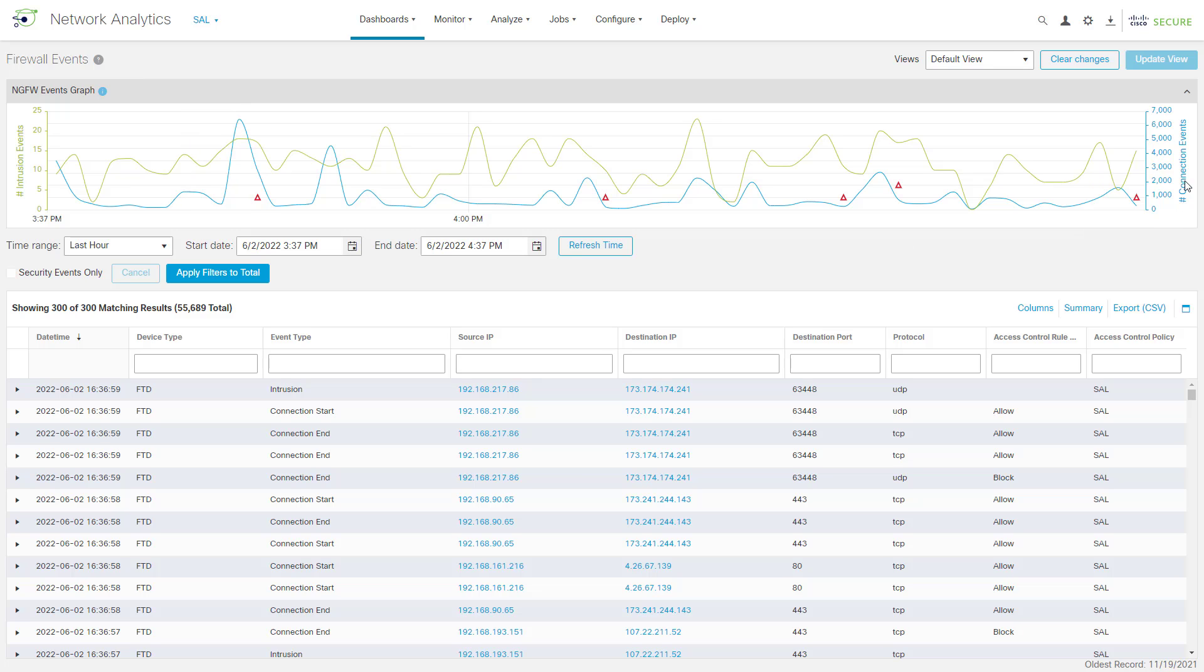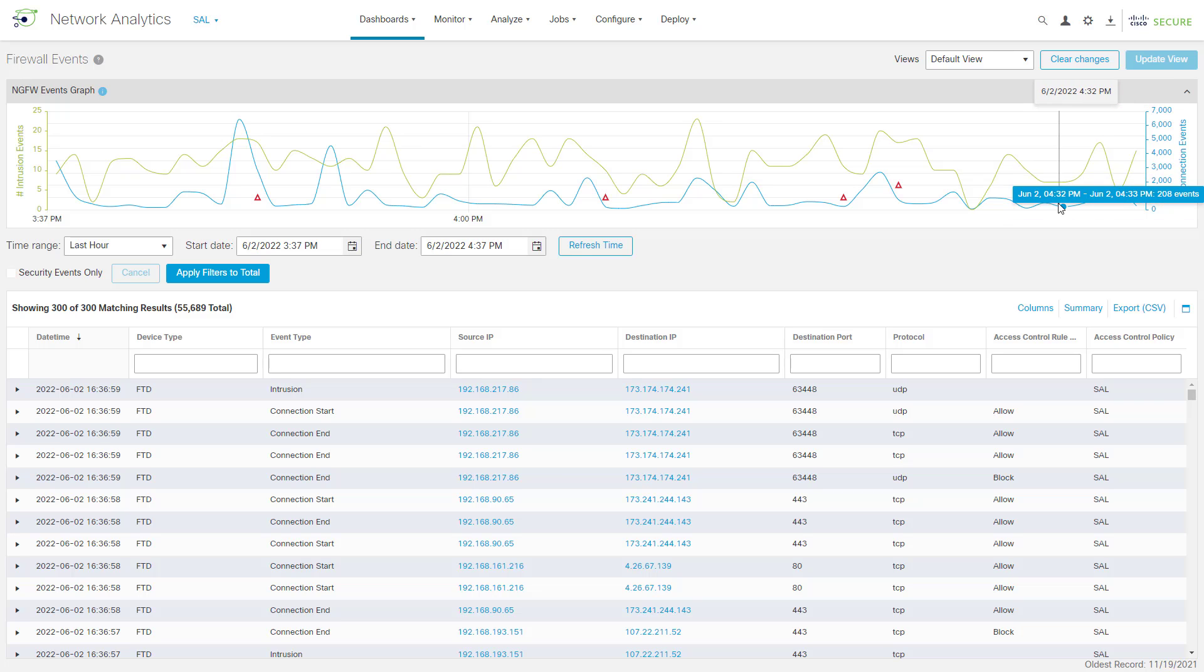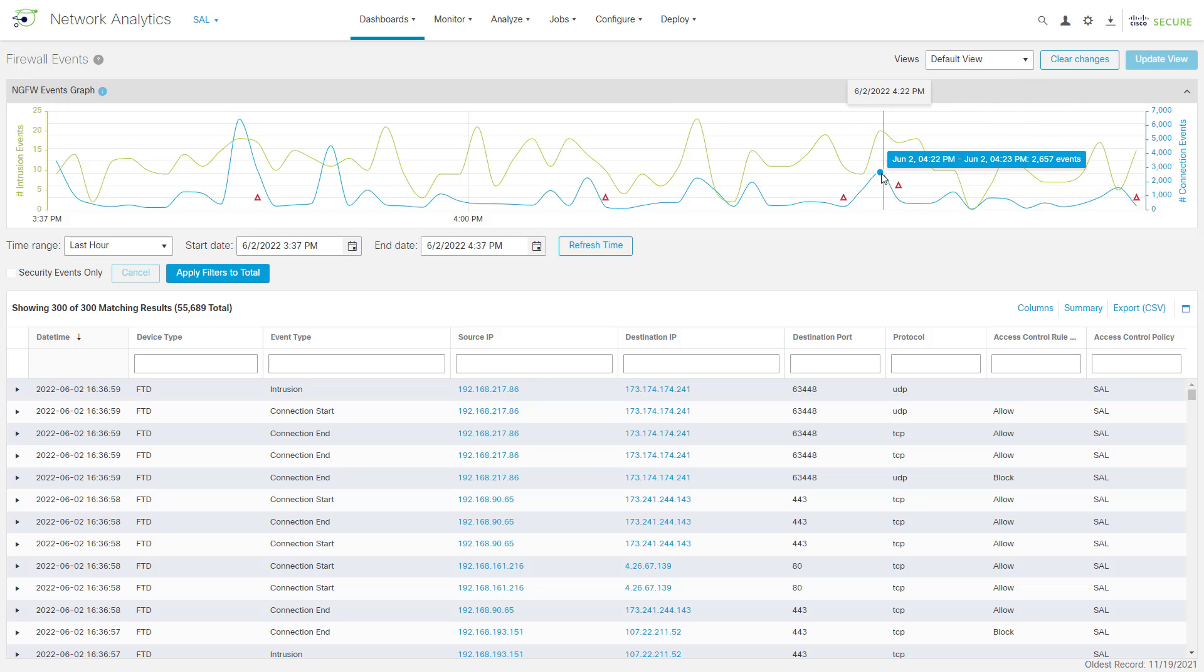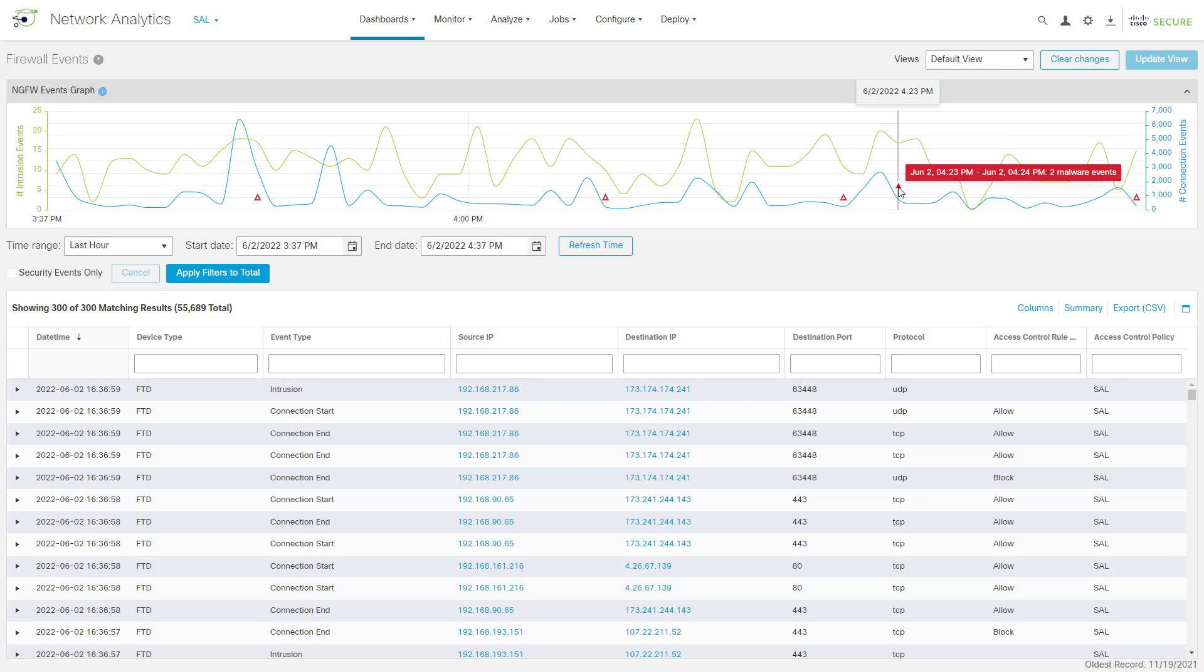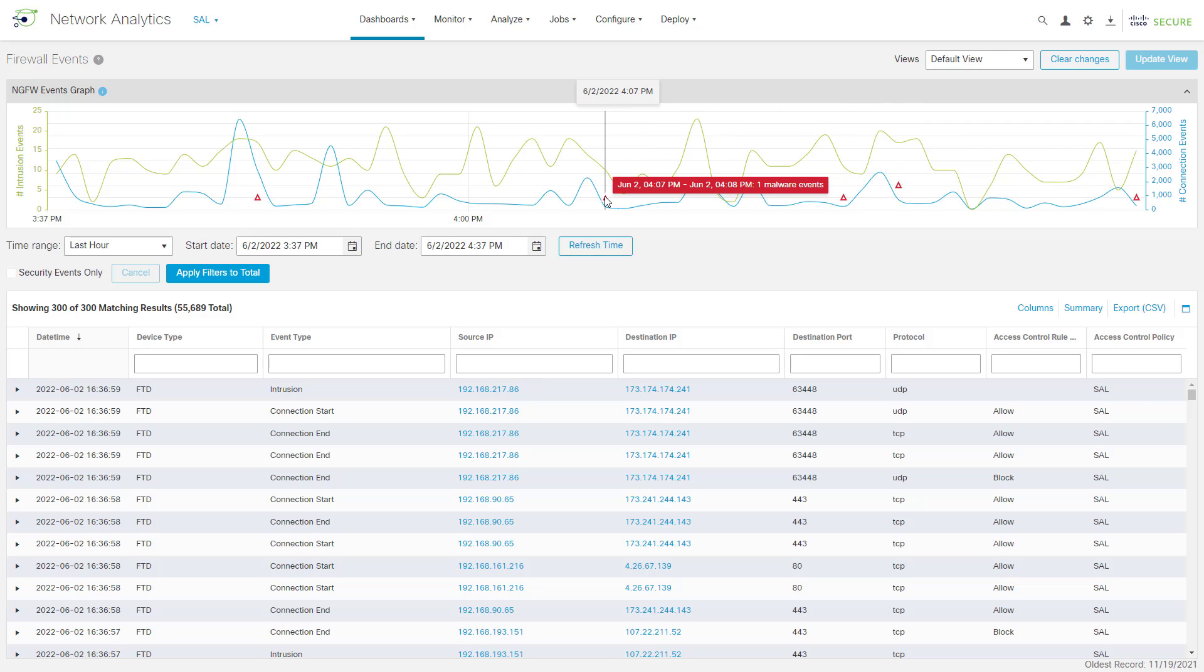On the right here, you can see in blue, we have our connection events. We've got those plotted out over time, and you can hover over this blue line at any point in time, and it will show you for any given minute the number of connection events. We also see here with these little red triangles our malware events. So, you can see those are sprinkled in here over time.